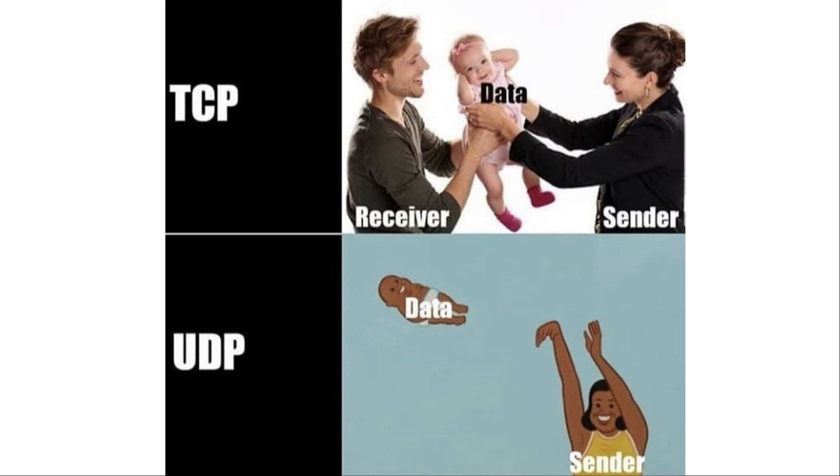Now TCP is what we call a stateful connection, so it's going to always keep track of the status of the connection and make sure that each packet you transmit to the server or vice versa all arrive intact and in order. If any packet, even a single byte of that data gets sent incorrectly, it's going to be retransmitted.